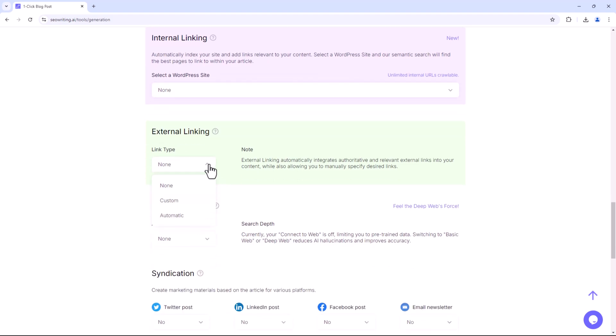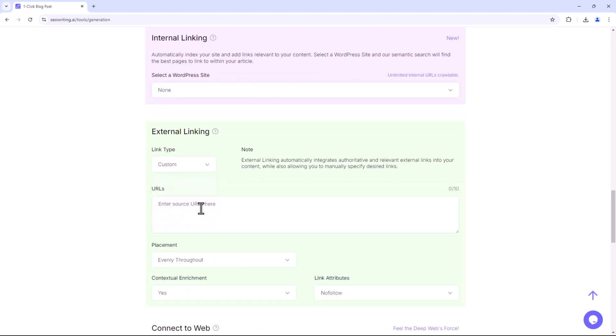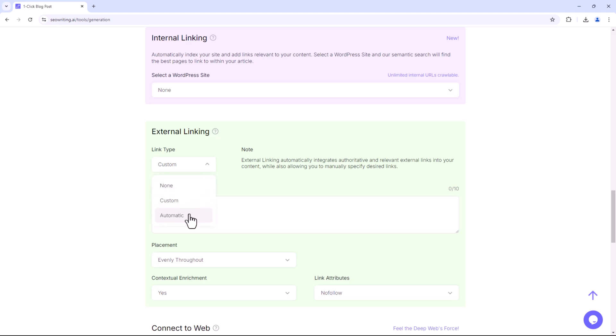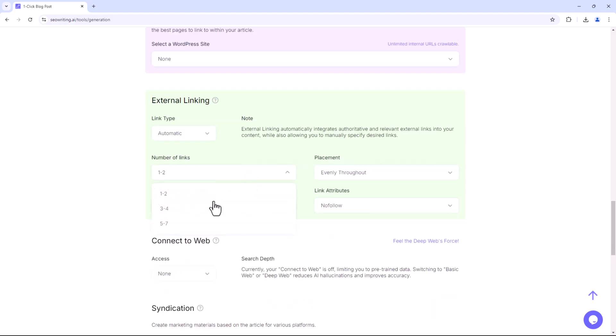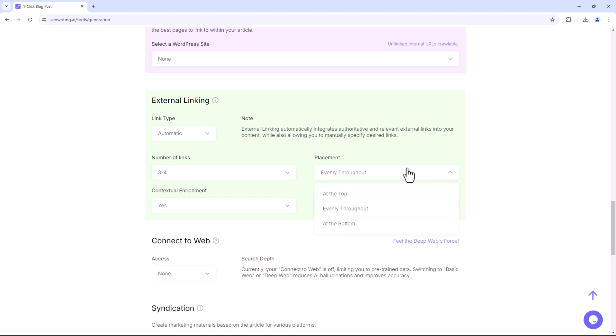In the External Linking section, you can manually add URLs or use the automatic option to generate links. You can also specify the number of links and their placement.